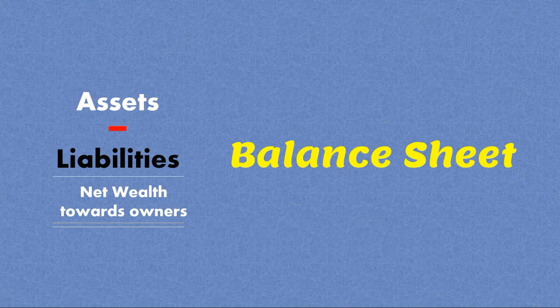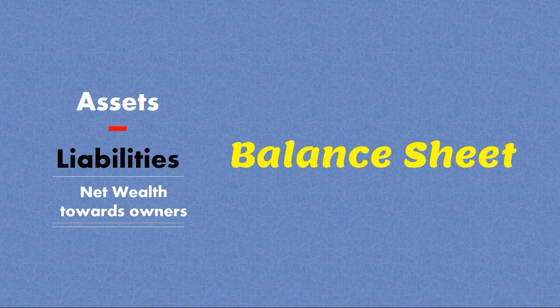So now let's conclude. A balance sheet looks like this: all the assets deducted all the liabilities, and that becomes the net wealth toward the owners of the business. And this report is called balance sheet.